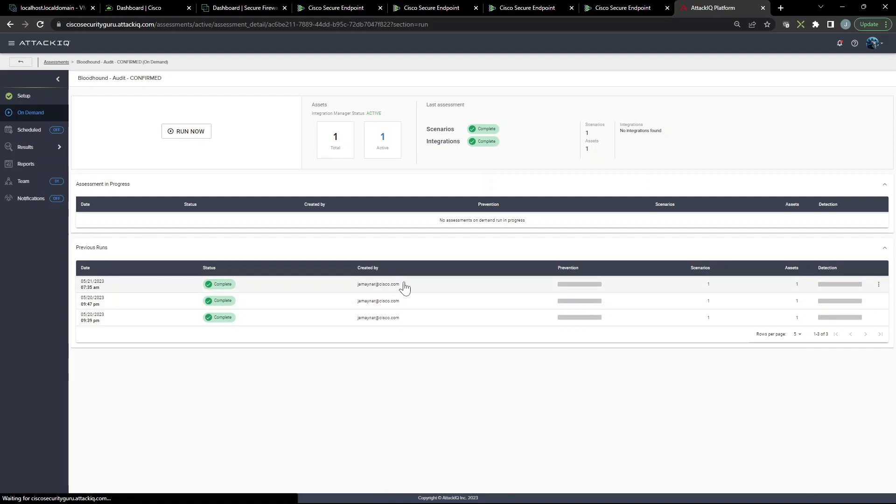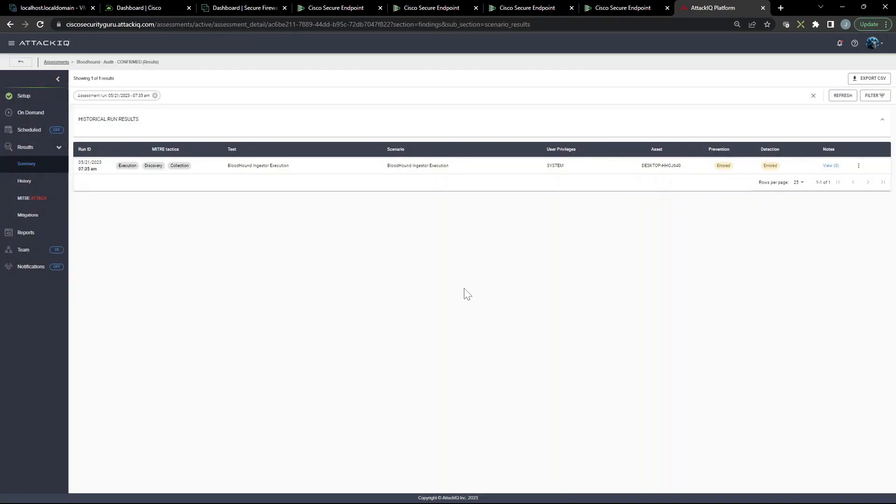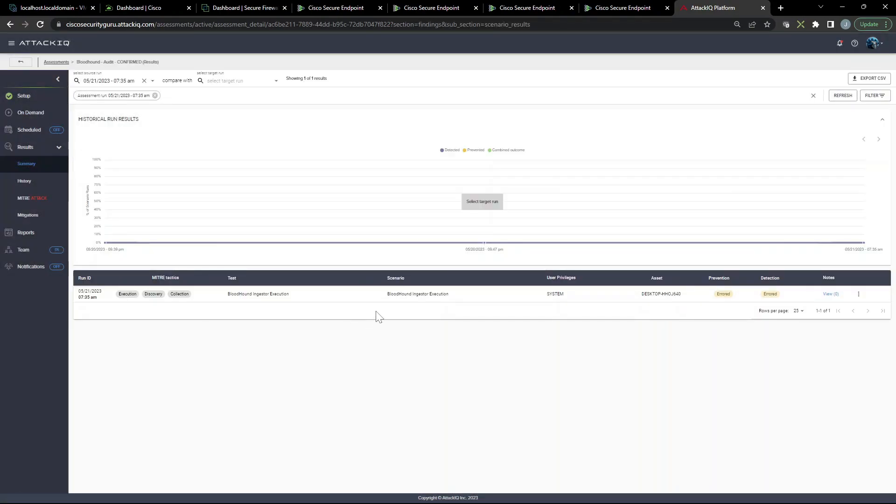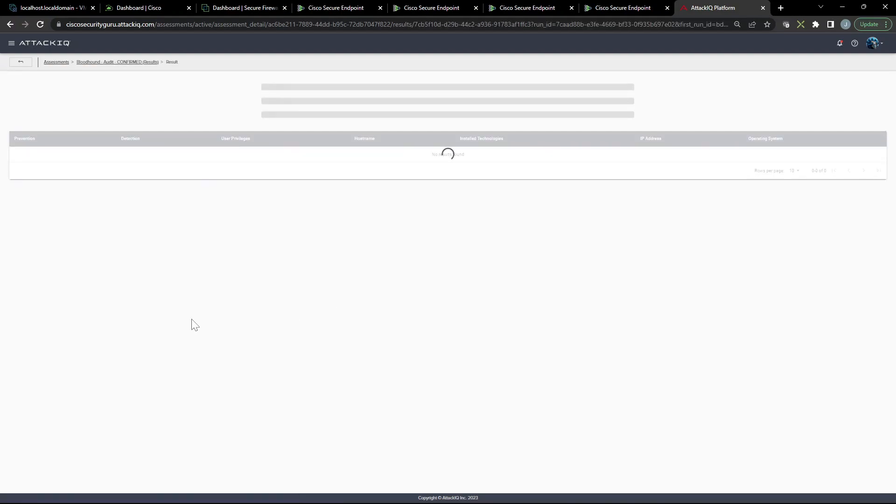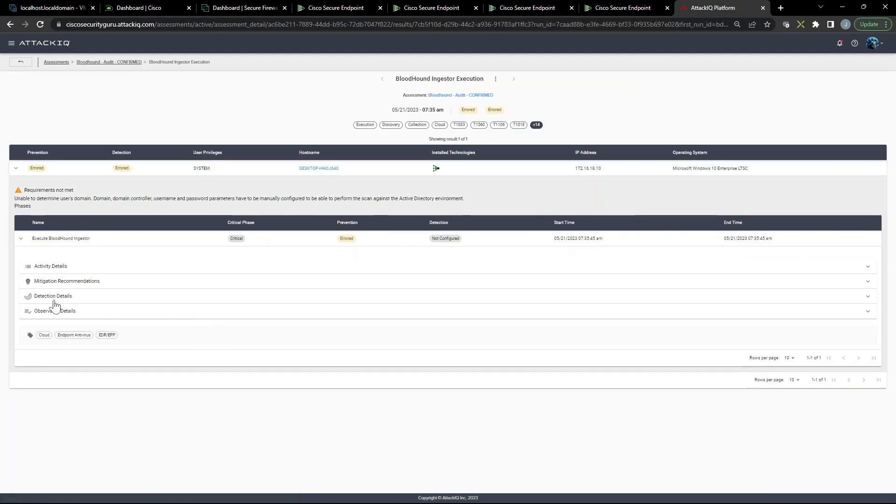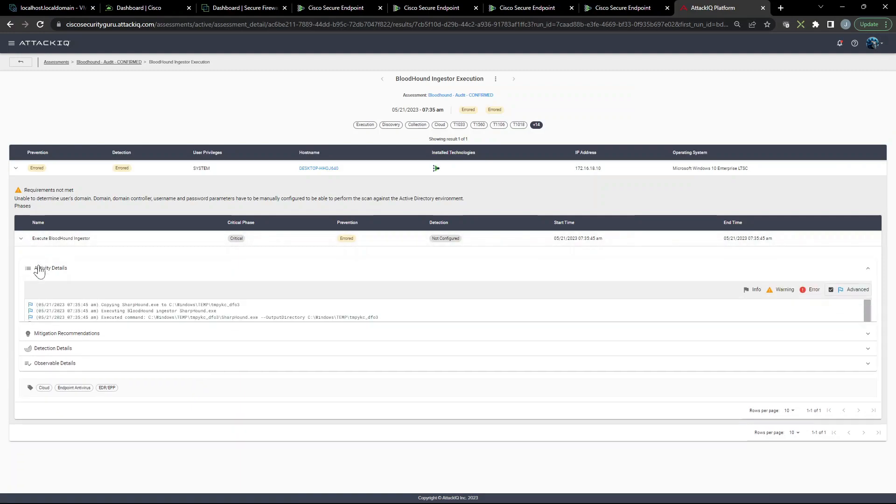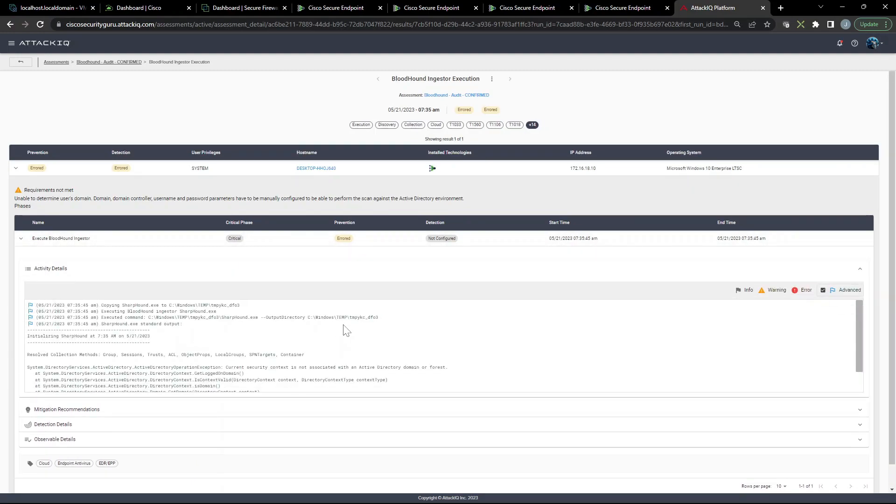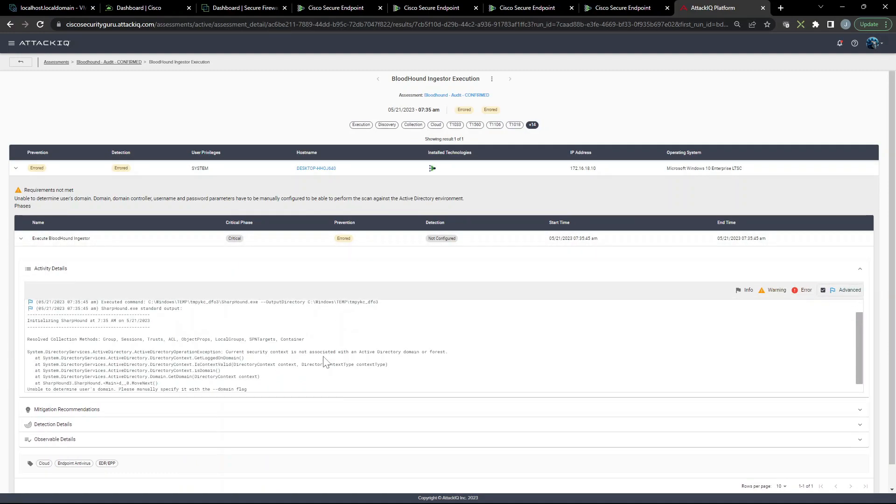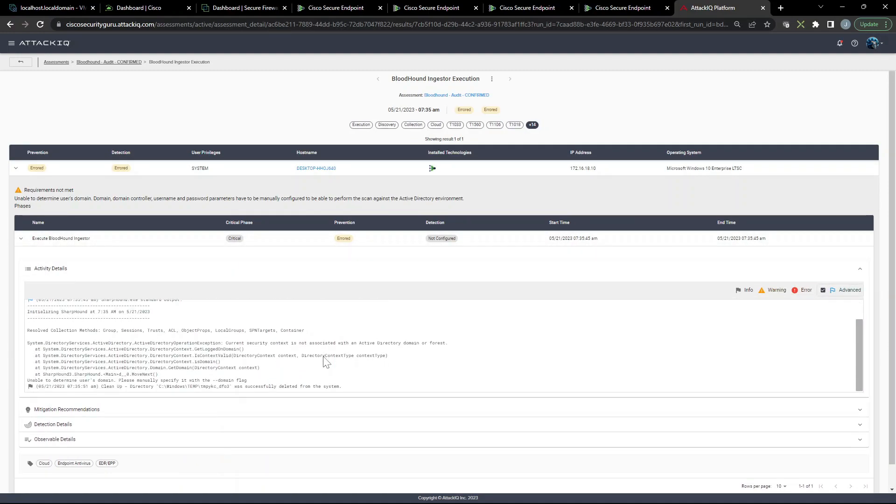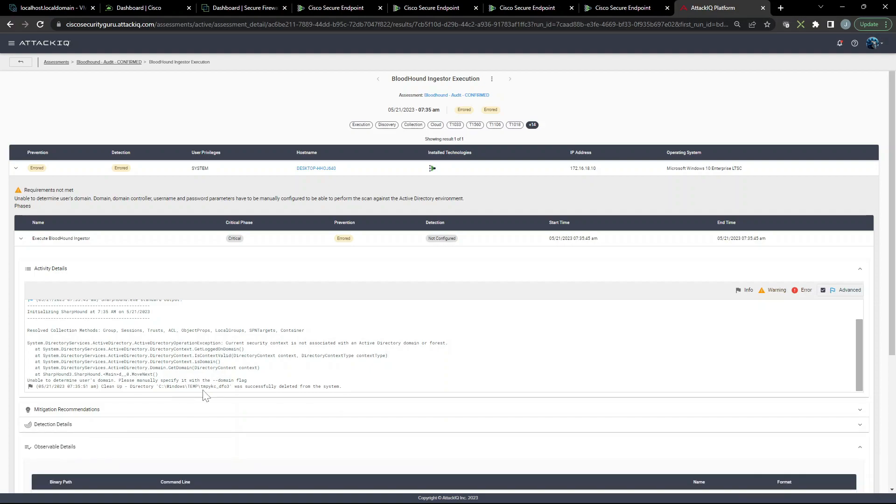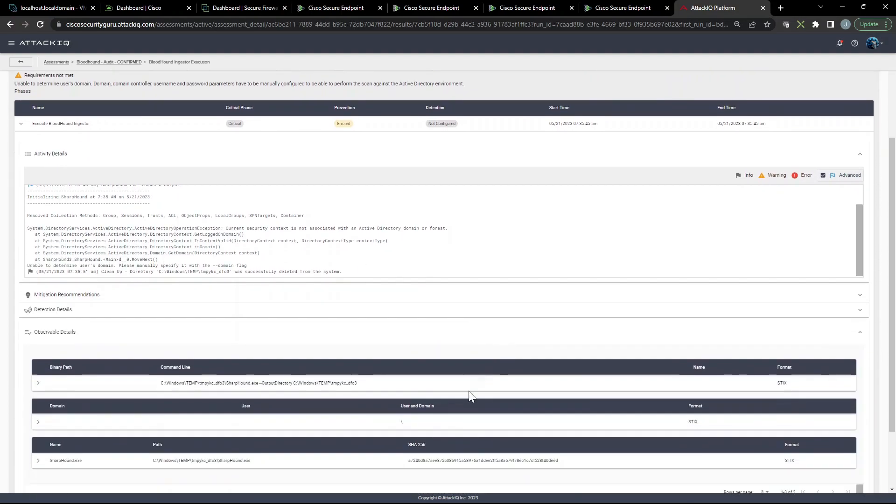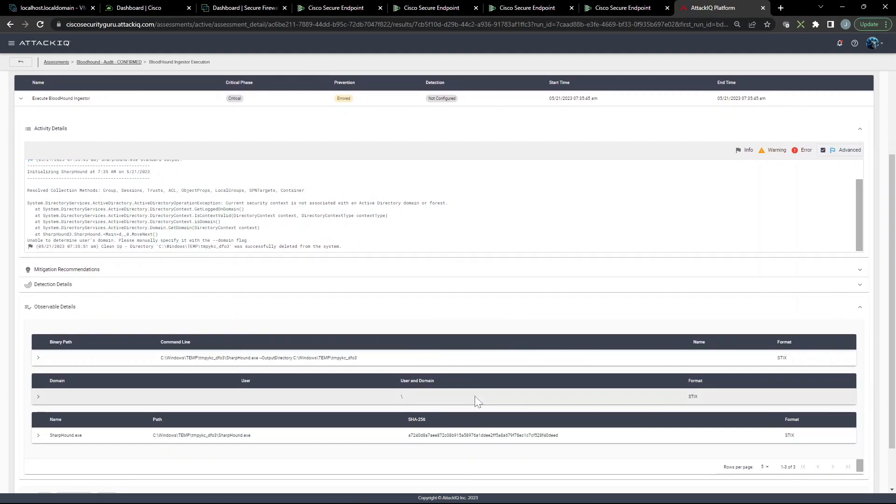Let's jump back to Attack IQ. You can see it did error out. Now the reason why it aired out, even though we did capture some of the activities from a MITRE perspective, it did error out and that's because we didn't actually set up the domain. In fact, that host that I ran it on was not a domain joined host. So it just says unable to determine user's domain, please specify the domain with the domain flag. We certainly could have entered that information in.